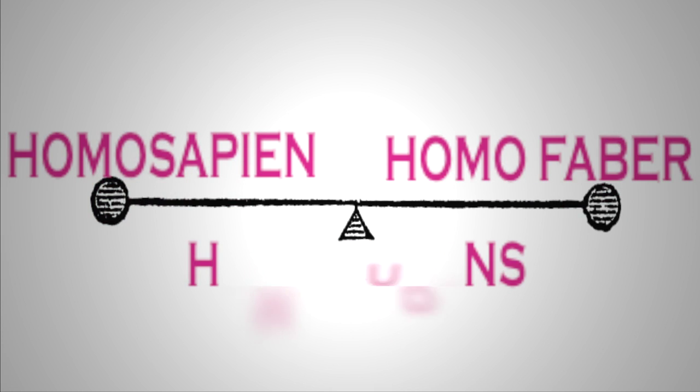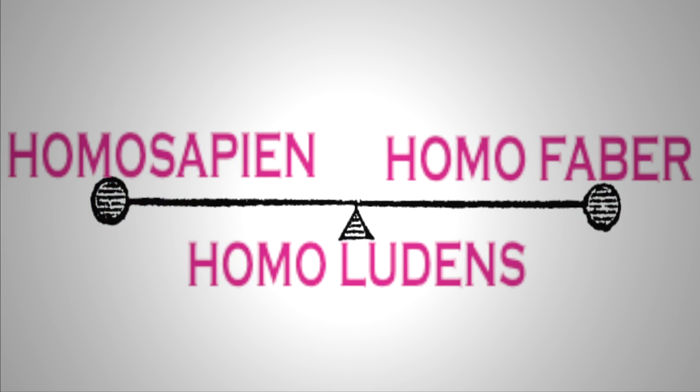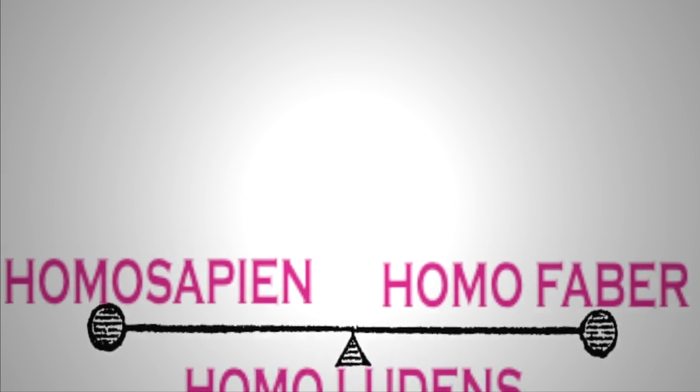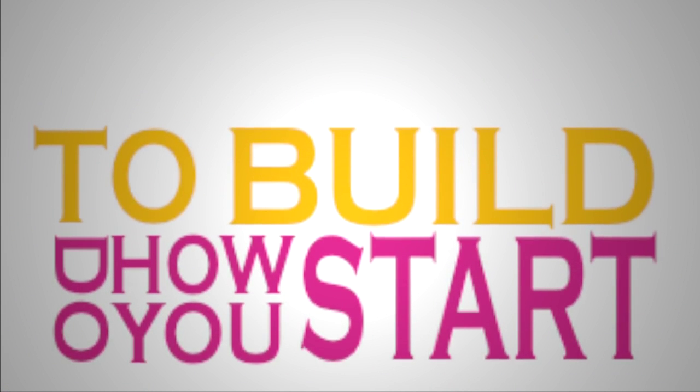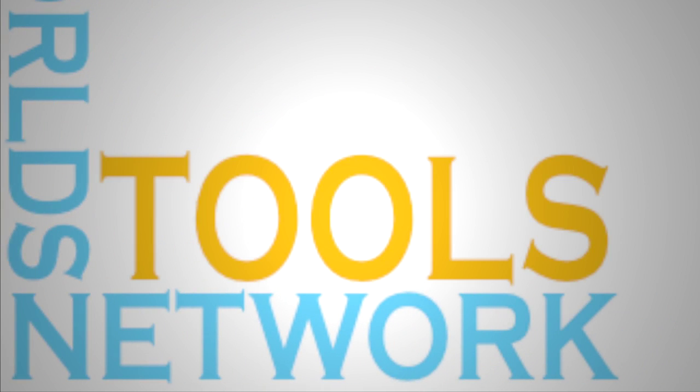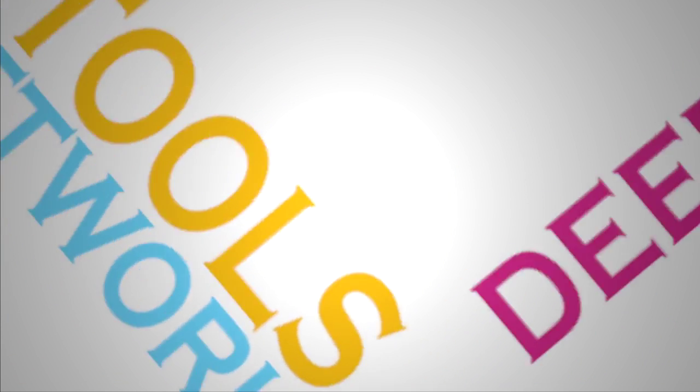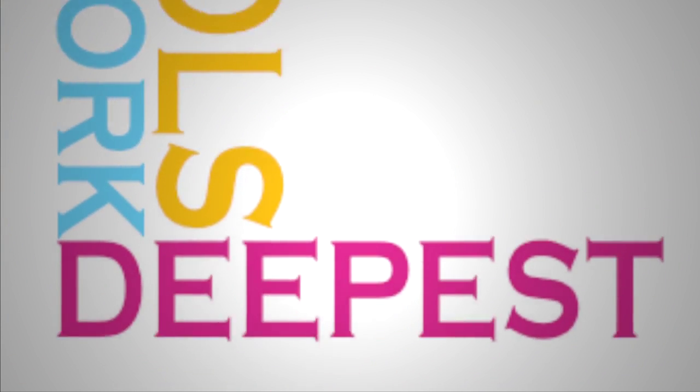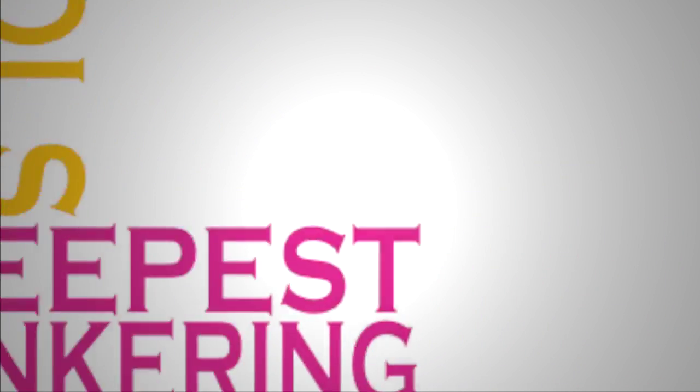Homo sapiens, homo faber, homo ludens. And think about this in terms of world building. How do you actually start to build new worlds with the network tools that we actually have, which is the deepest kind of tinkering?